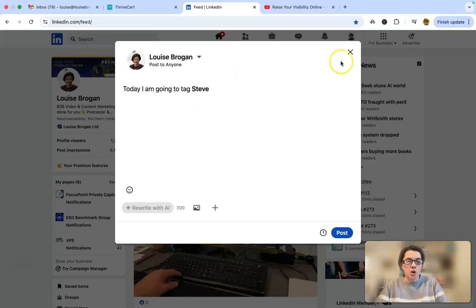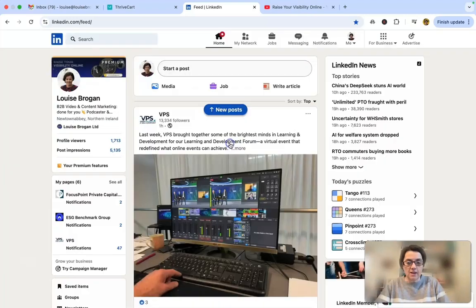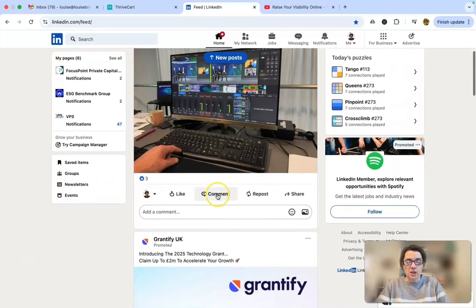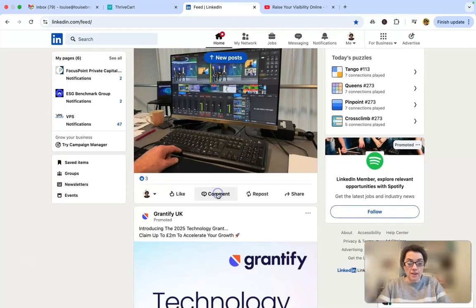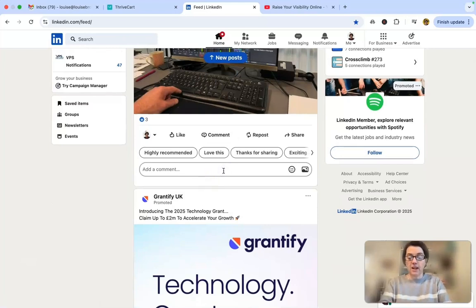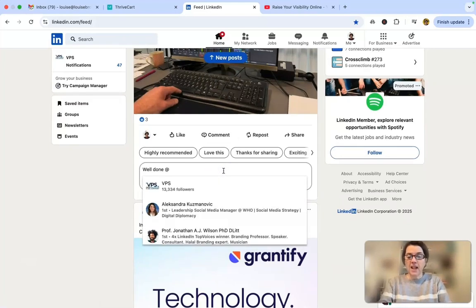So you can also do this whenever you are... let's discard this post. If you want to tag somebody in a comment or tag a company, go to there and say well done. I'm going to tag the company name.